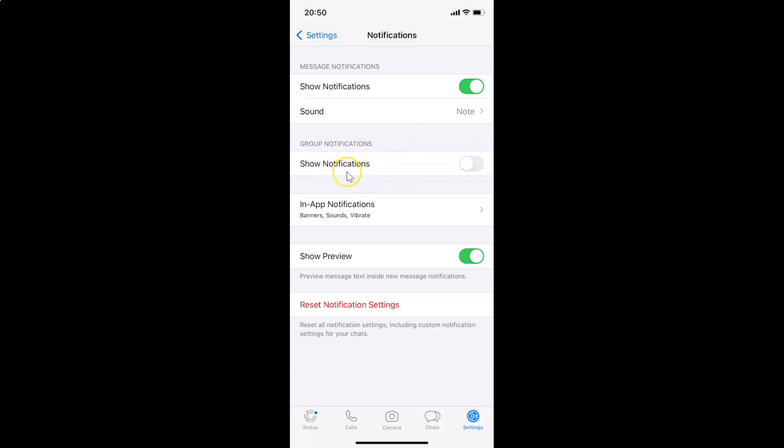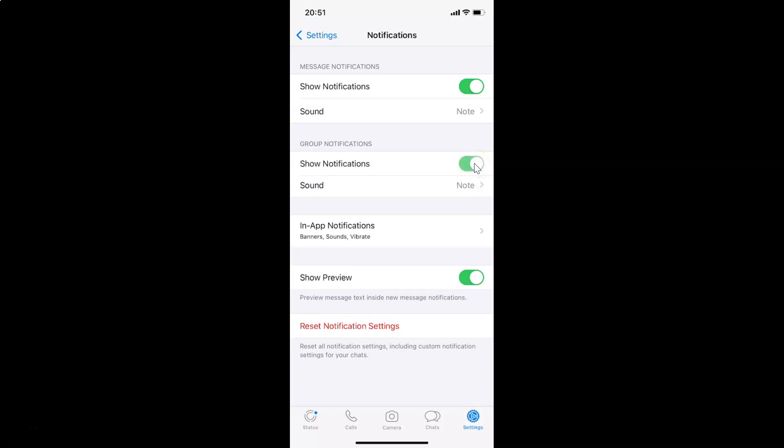Currently, show notifications are turned off. In order to turn that on, you have to tap on this toggle next to show notifications and move the slider to the right. Let me tap on this. You can see it's now turned on.